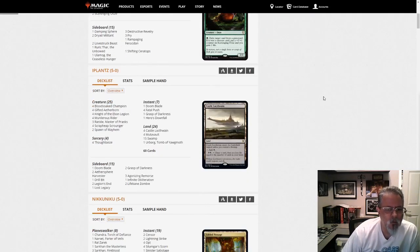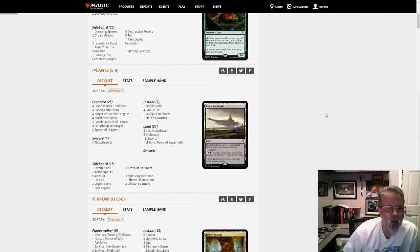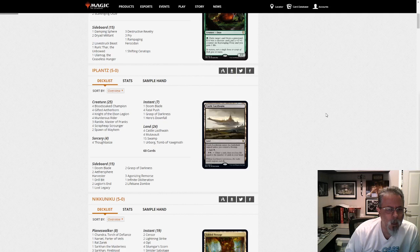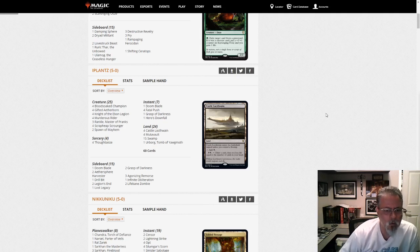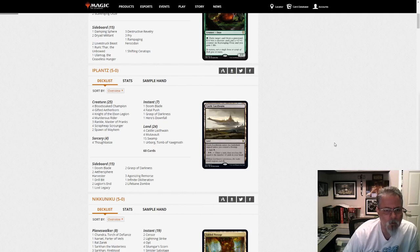Eye Plants, 5-0 with Monoblack. And this is a relatively standard list. 4 Gifted Aetherborn is the 2-drop in here, and Scrap Heap Scrounger. So a good little Monoblack list, always around.